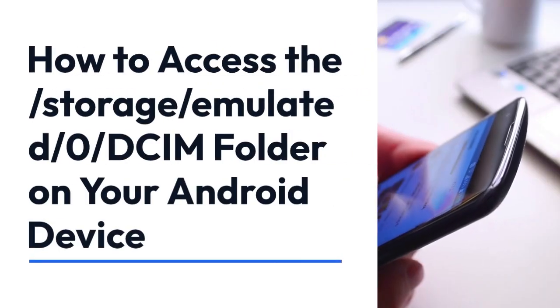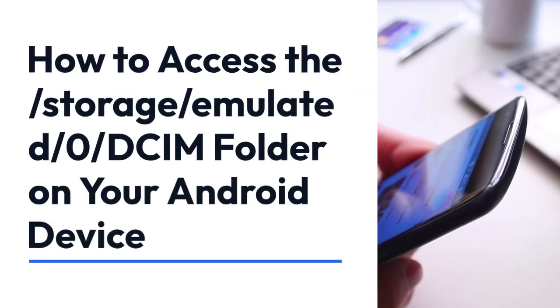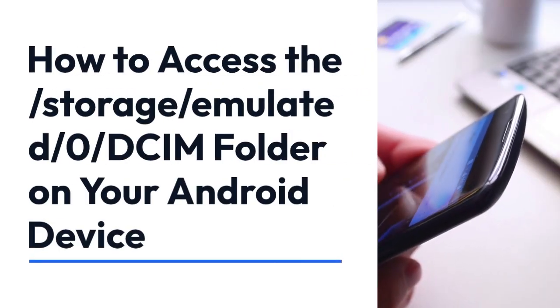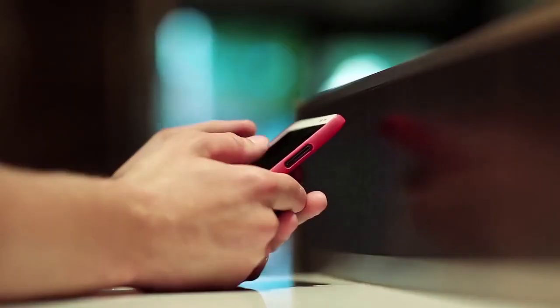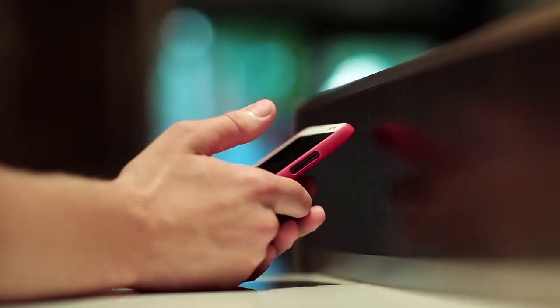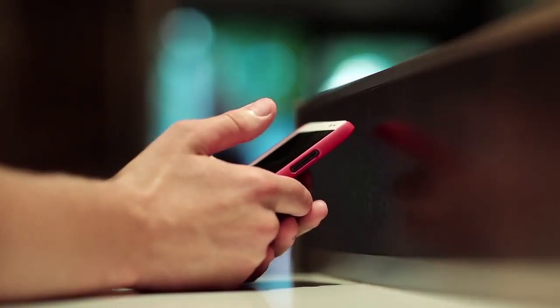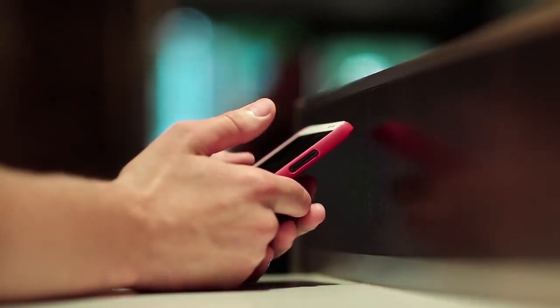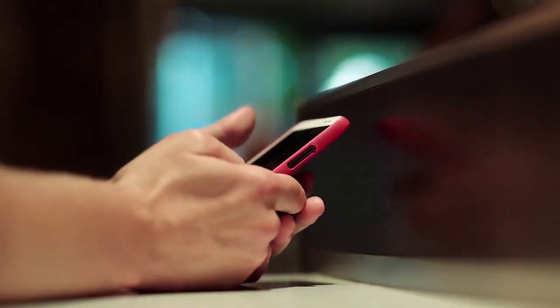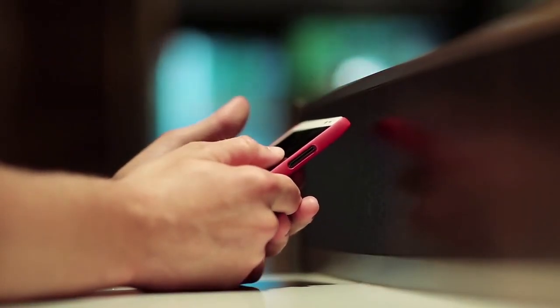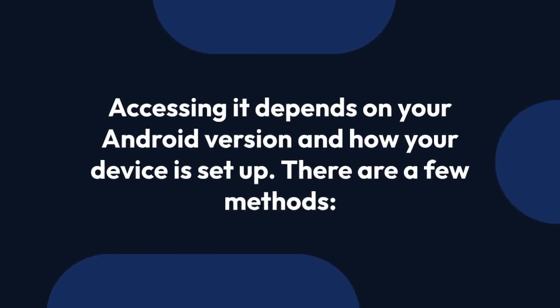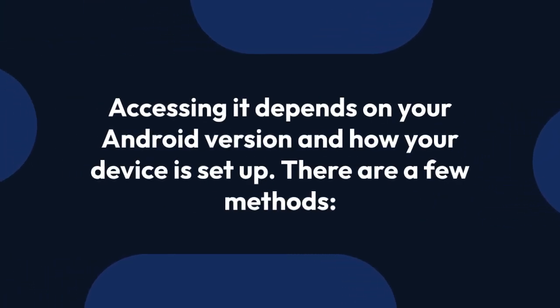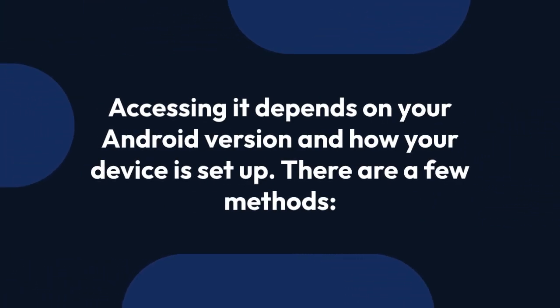We're explaining how to access the /storage/emulated/0/DCIM folder on your Android device. This folder is where most Android devices store photos and videos taken with the built-in camera app. Accessing it depends on your Android version and how your device is set up. There are a few methods.